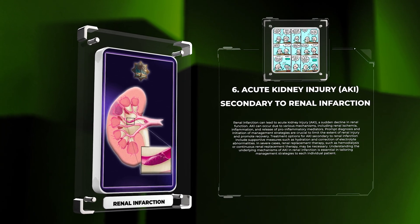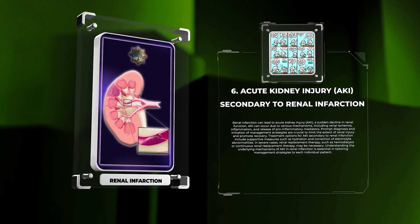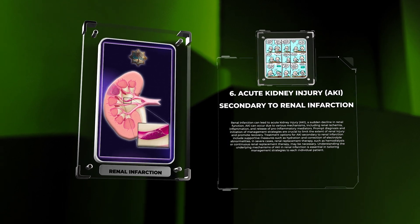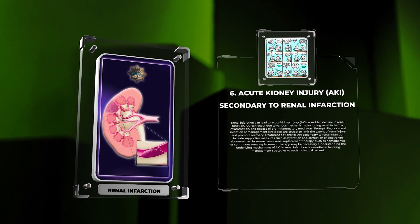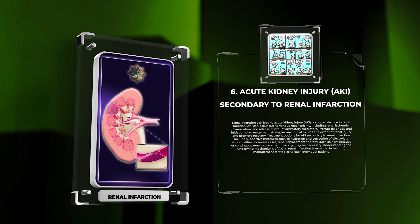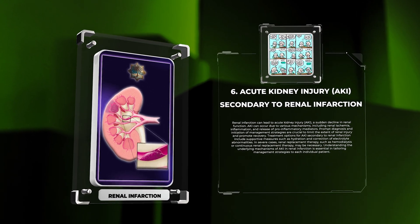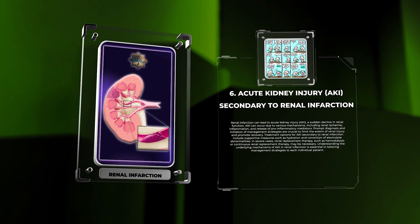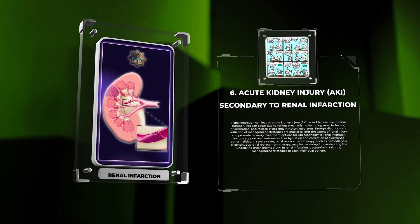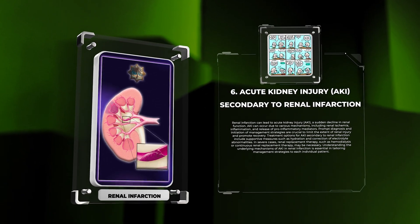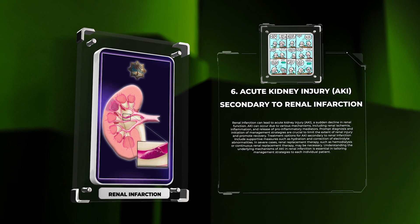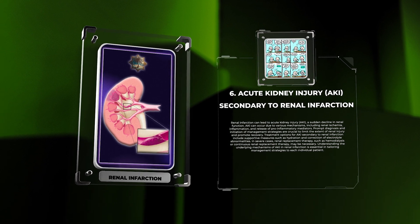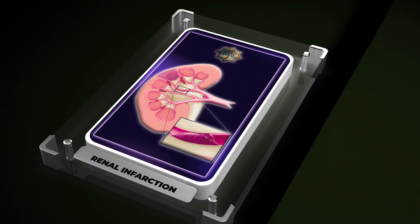Hypertension, diabetes, hyperlipidemia, and smoking increase the risk. Managing these risk factors — including blood pressure control, glycemic control, lipid-lowering therapy, smoking cessation, and lifestyle modifications — can help prevent renal infarction. Renal infarction can lead to acute kidney injury (AKI), a sudden decline in renal function, occurring through mechanisms including renal ischemia, inflammation, and release of pro-inflammatory mediators. In severe cases, renal replacement therapy such as hemodialysis or continuous renal replacement therapy may be necessary.